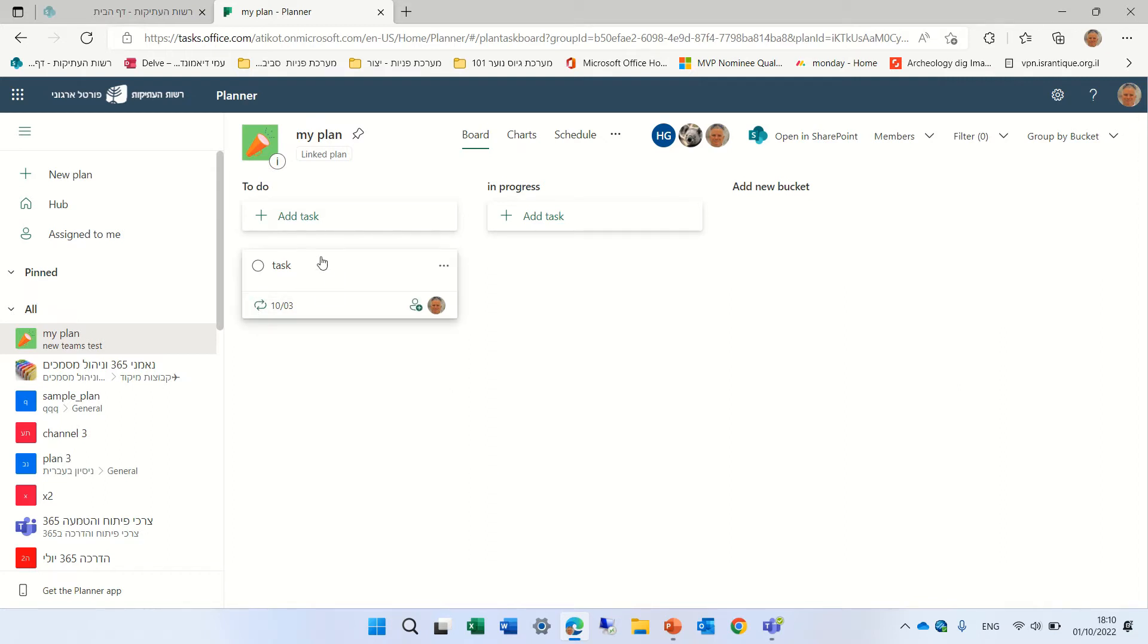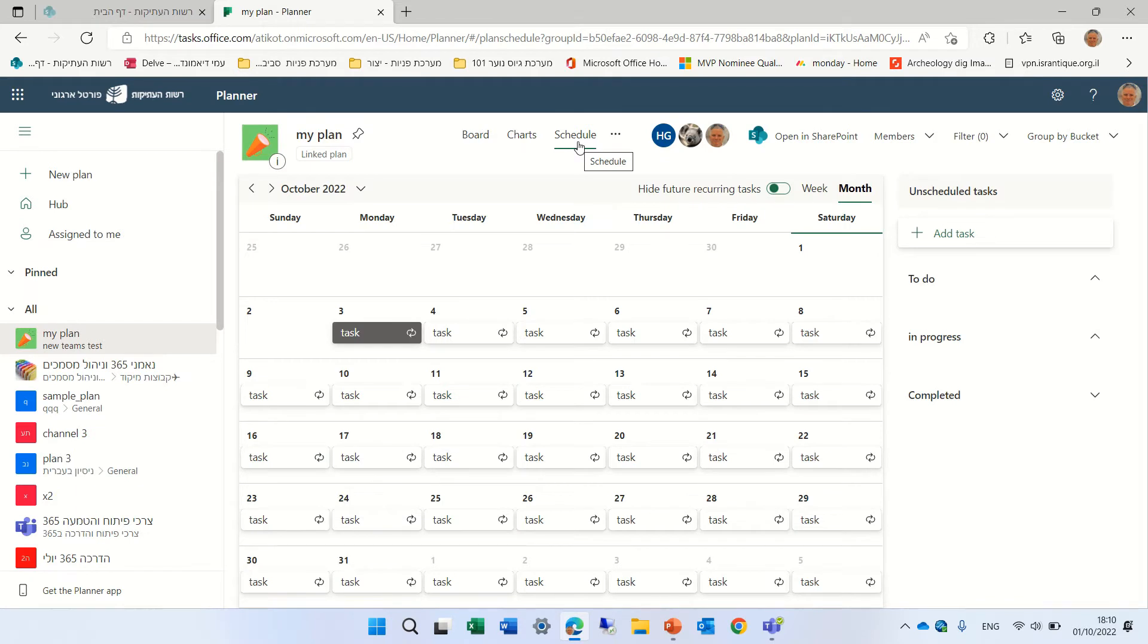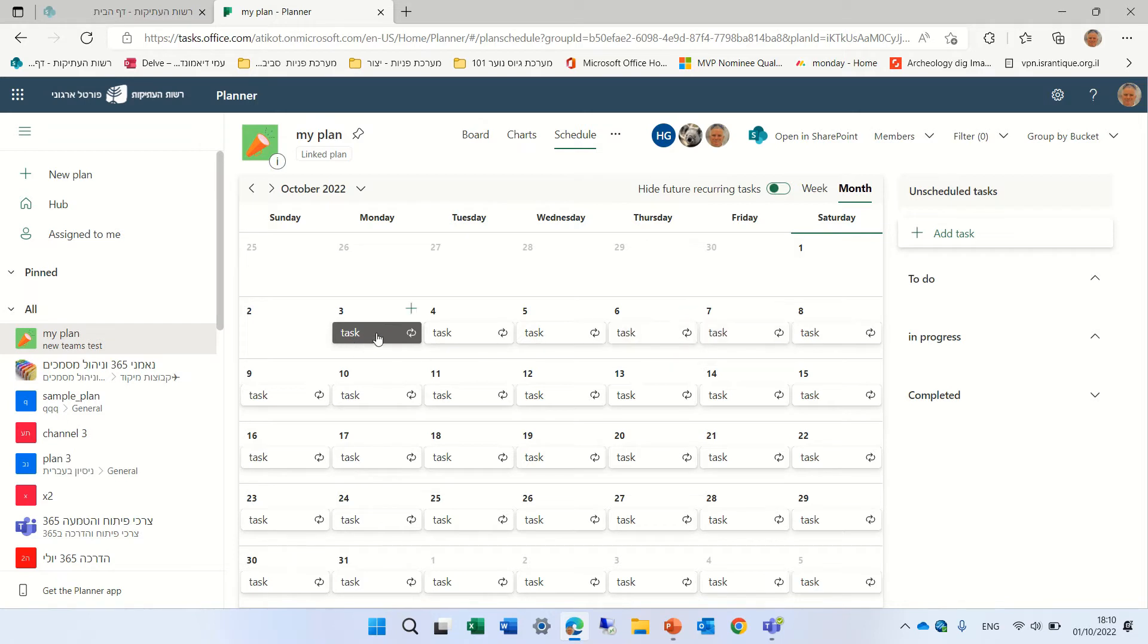And actually, we don't see anything. It looks like one task. But if we go to the schedule, which is actually the calendar, we'll see that this task is assigned daily from the 3rd.